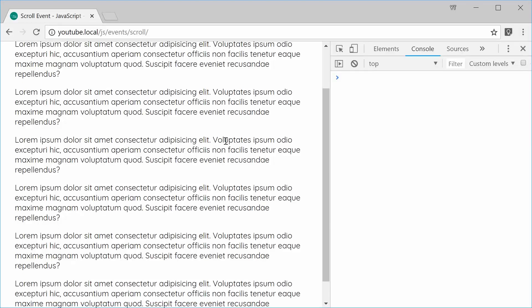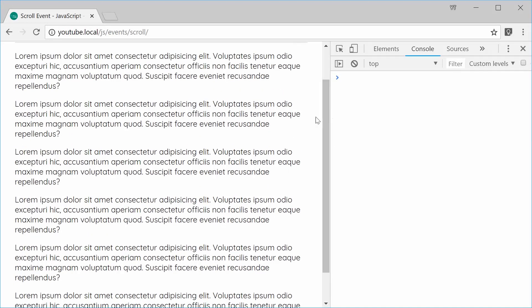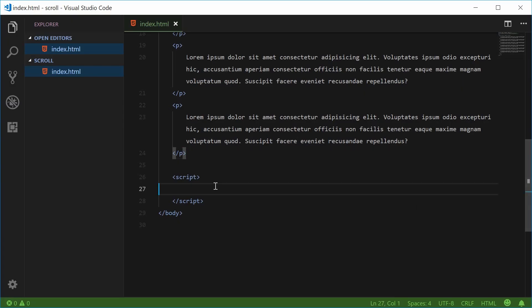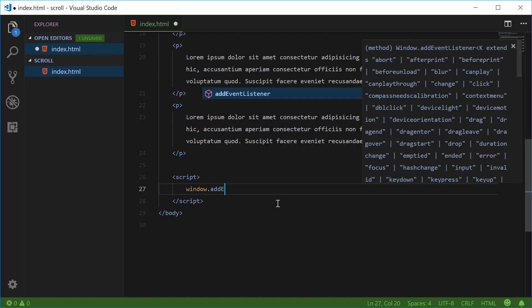Cool. So now, when I scroll down, we're going to add an event listener for the scroll event, which will actually run a JavaScript function to be executed. So back inside the code, let's head over to the JavaScript section and add an event listener for the window object. Let's type out window.addEventListener.